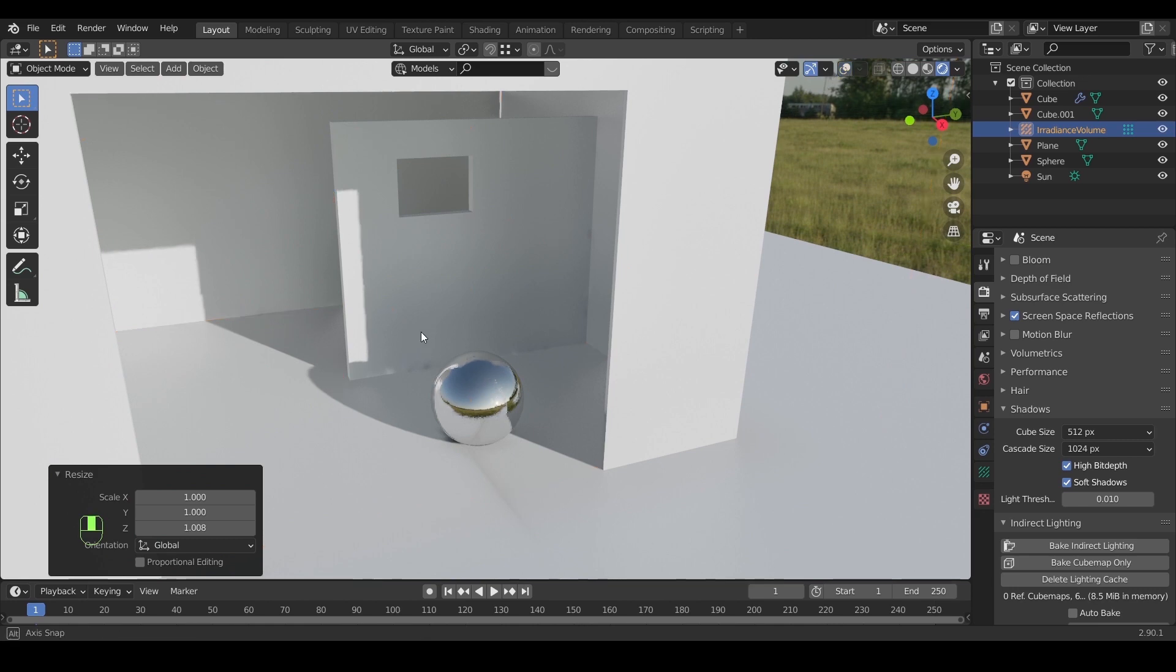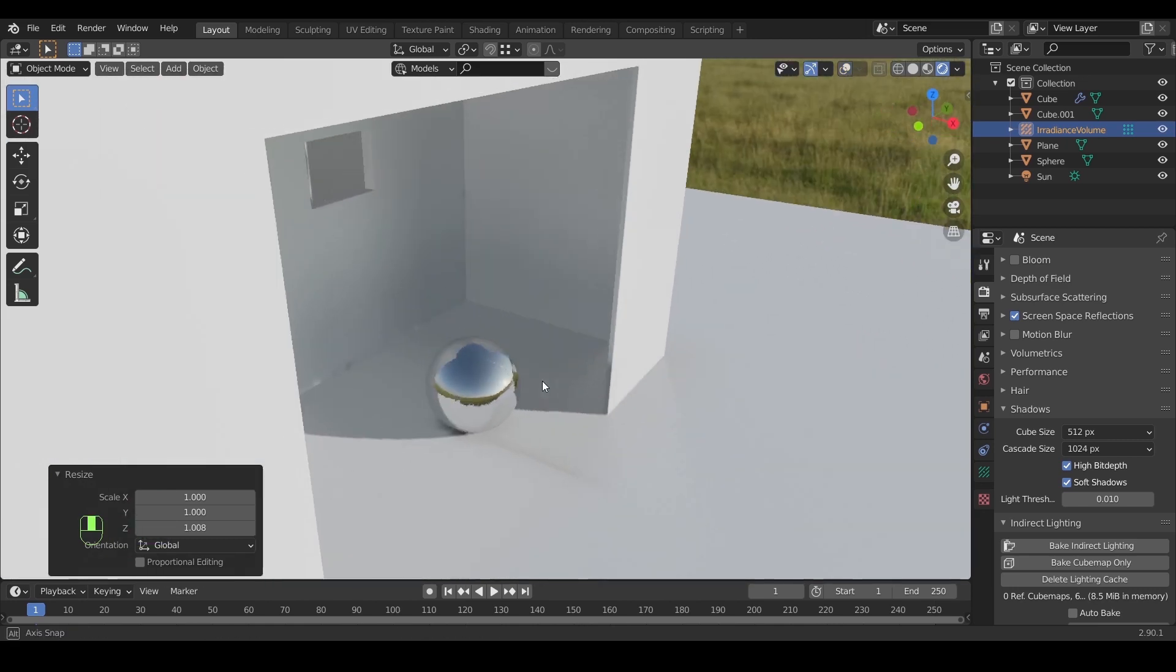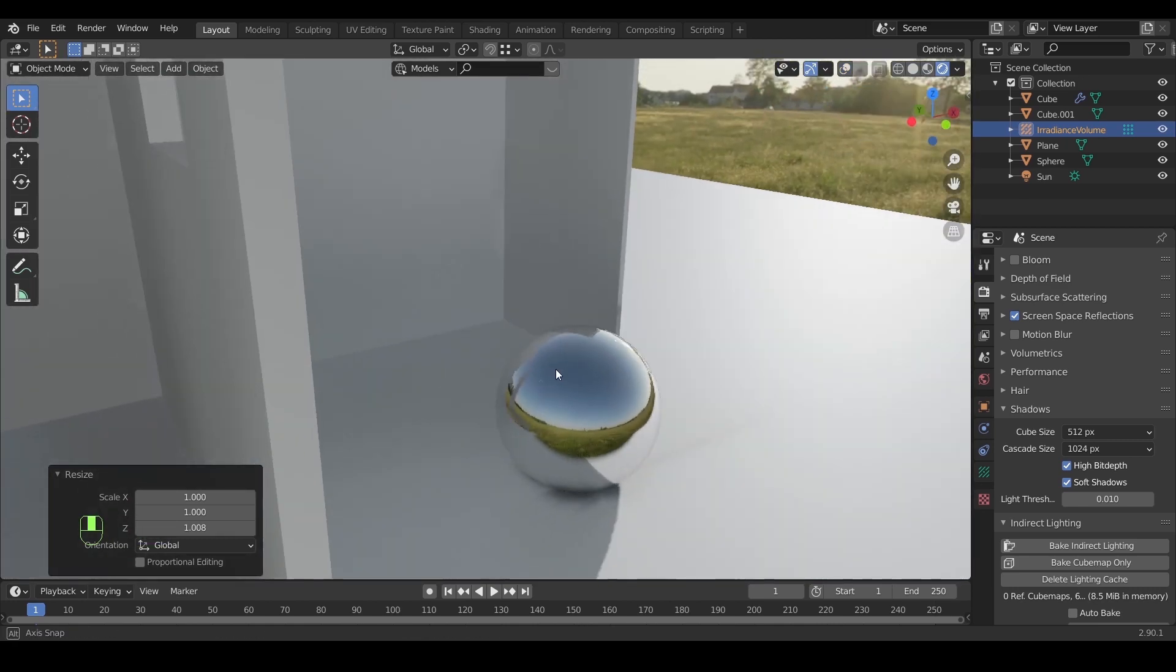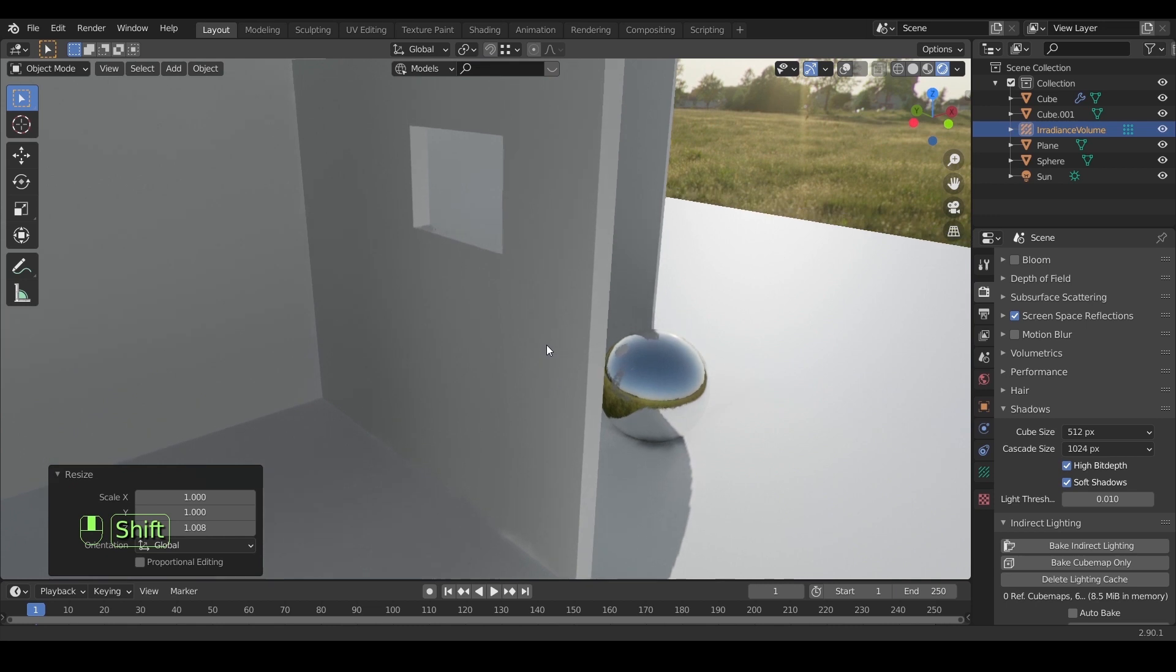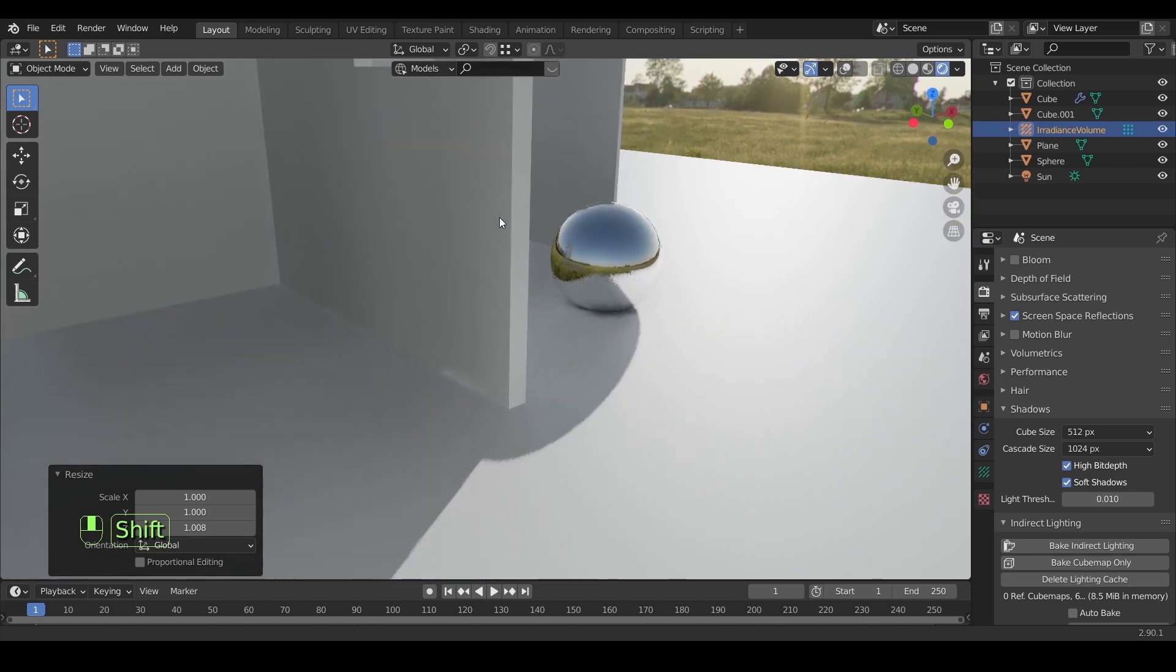If you have any problem after baking the light, you might need to rescale the irradiance volume and rebake it again.